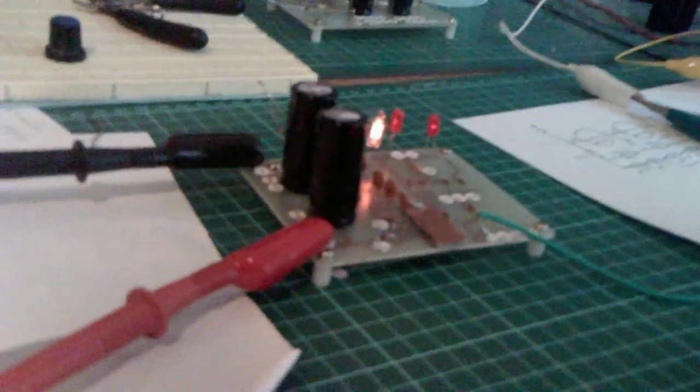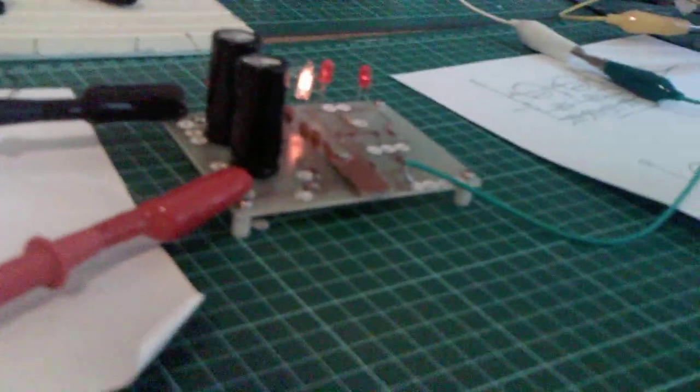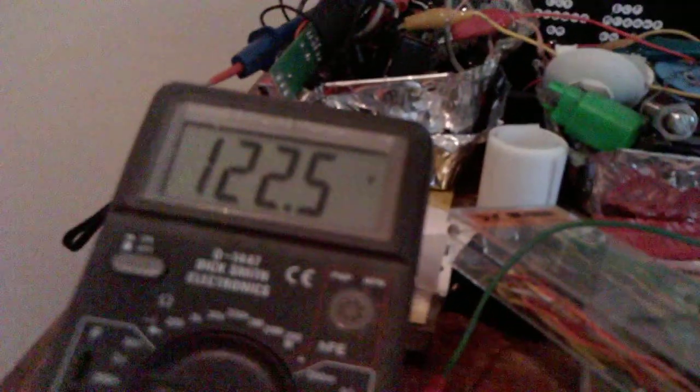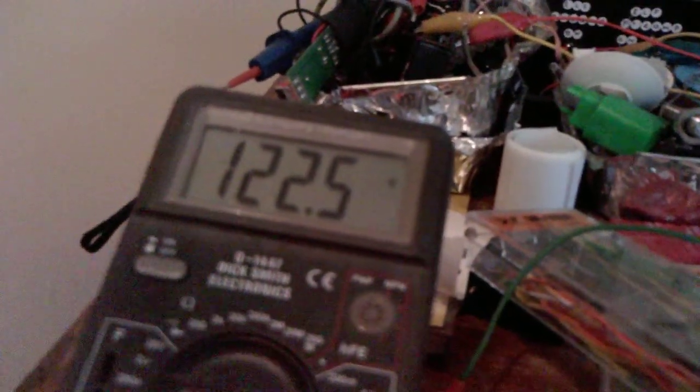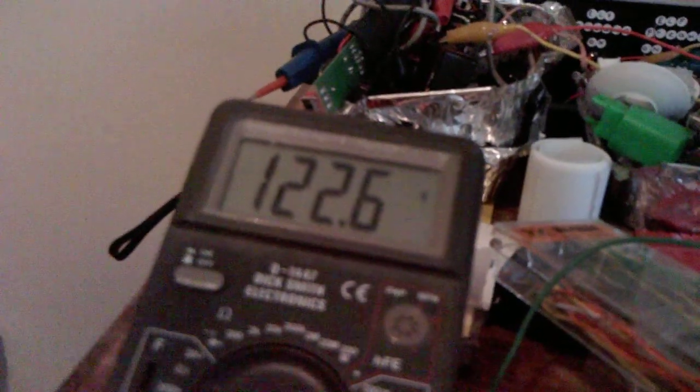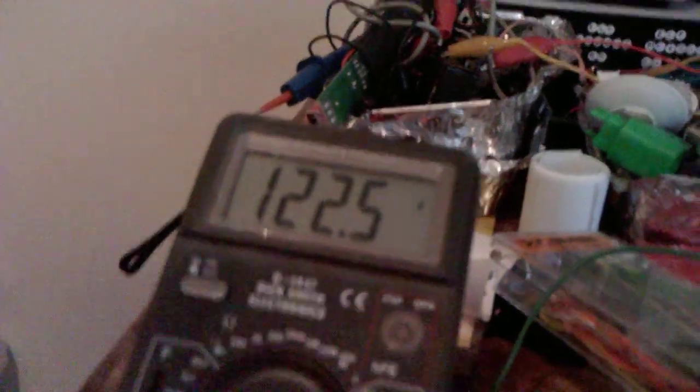I might try that on, put a load resistor across there, see if it helps maintain the voltage. We'll give it more voltage anyway, just flicking up between 122.5 and 6.